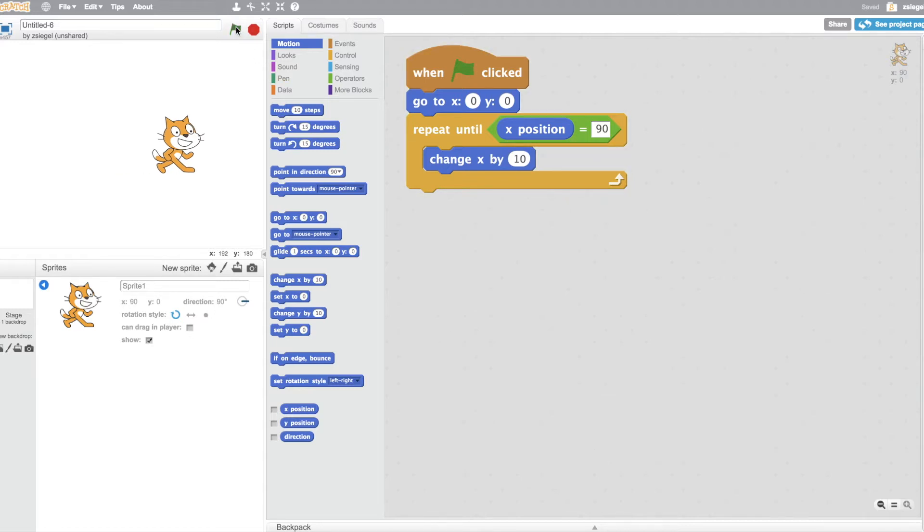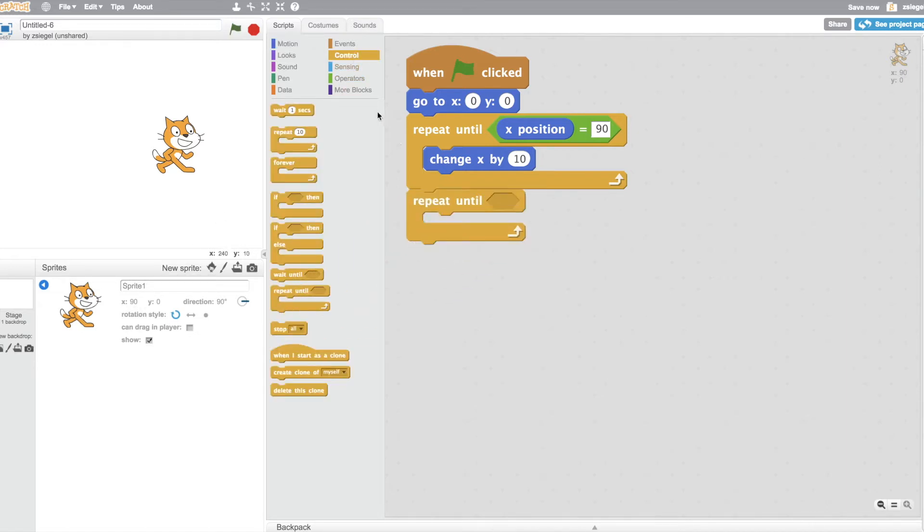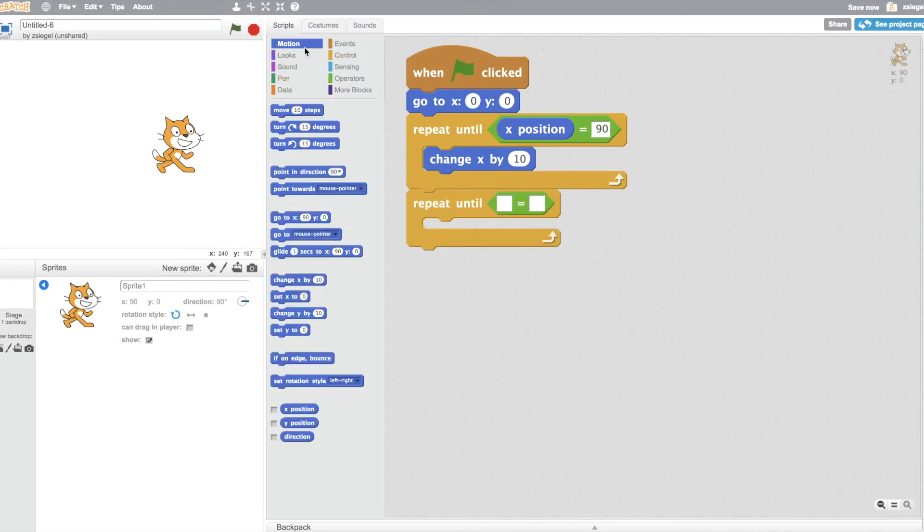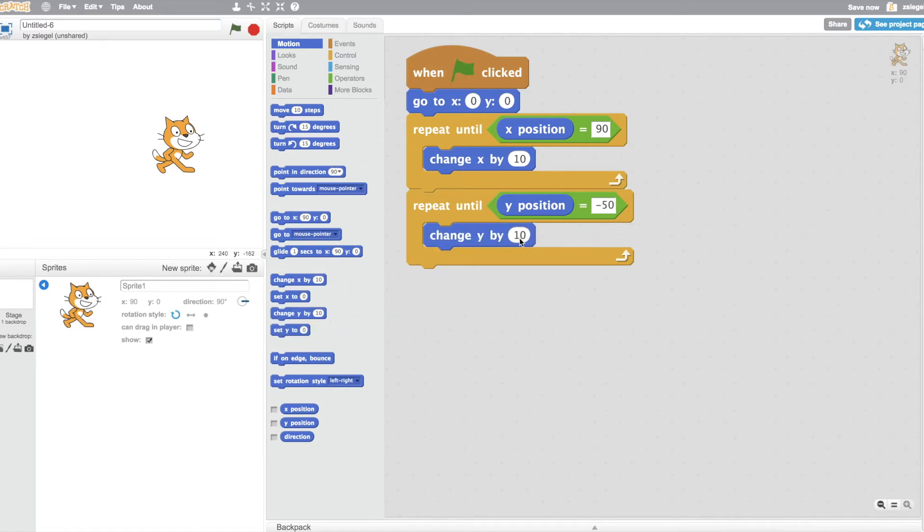You'll notice that the cat moves and then it stops. And take a look, the cat's X position is 90, just as we programmed. Now, let's add another repeat until. Repeat until Y position equals negative 50. We're going to change the Y position by negative 5. In this case, the Y position will not change as quickly, because I'm changing it by negative 5 as opposed to 10 for X.